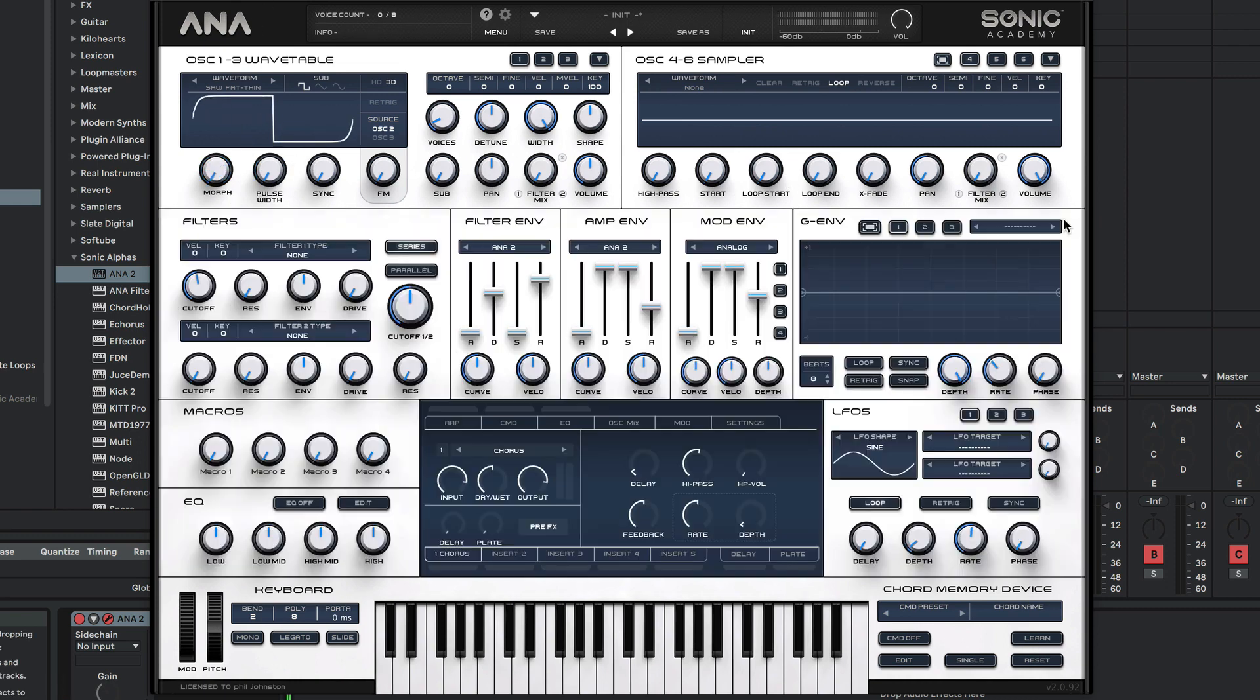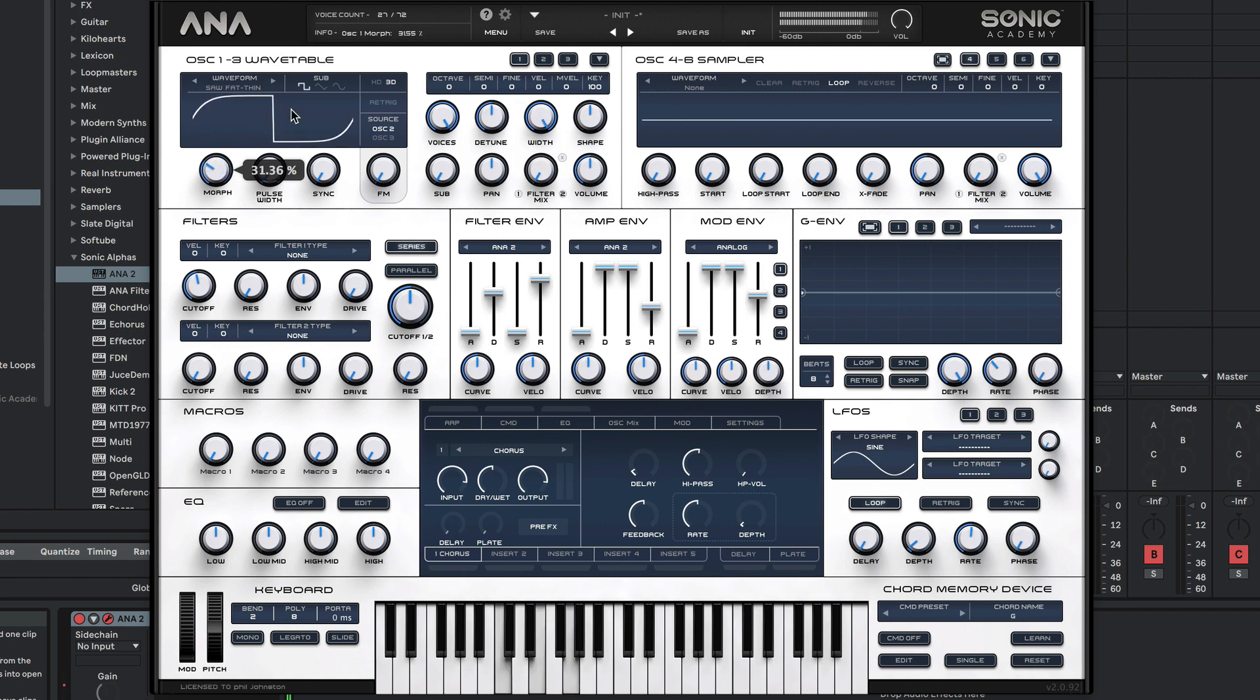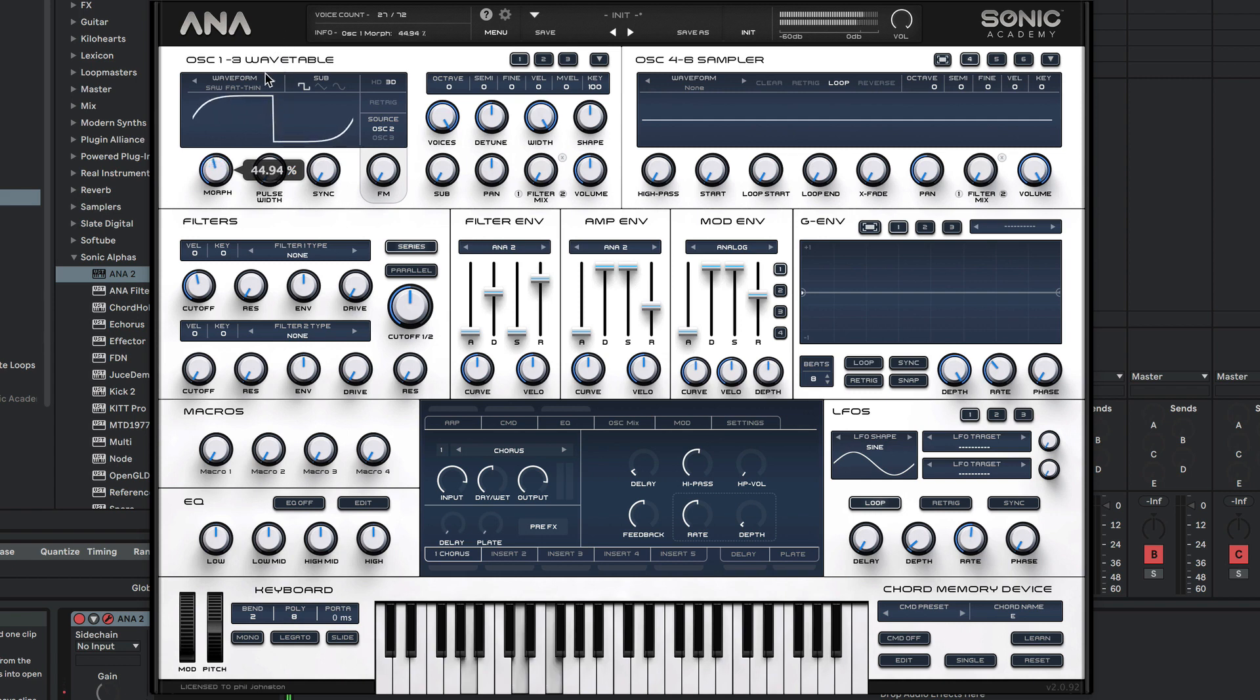We can do all the usual stuff then. So there we go - that's how to export single and then multiple wavetables.